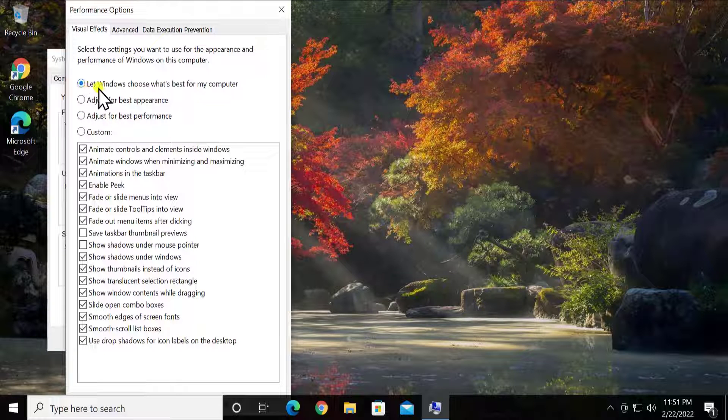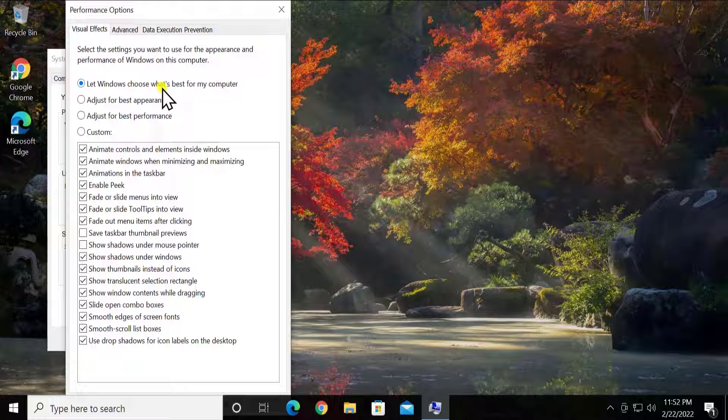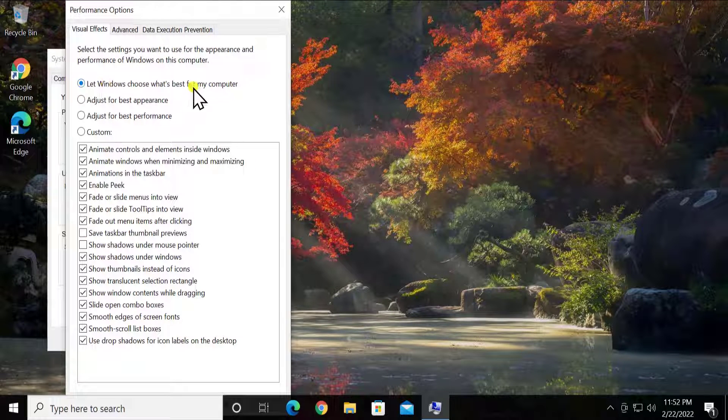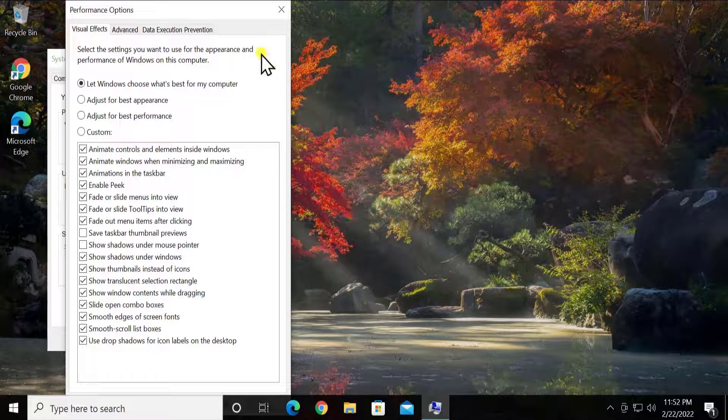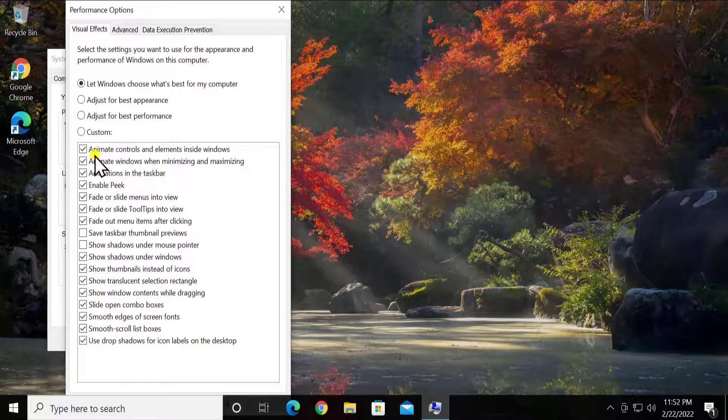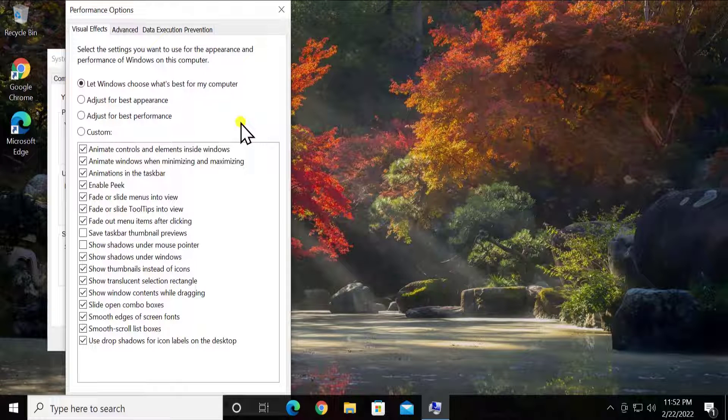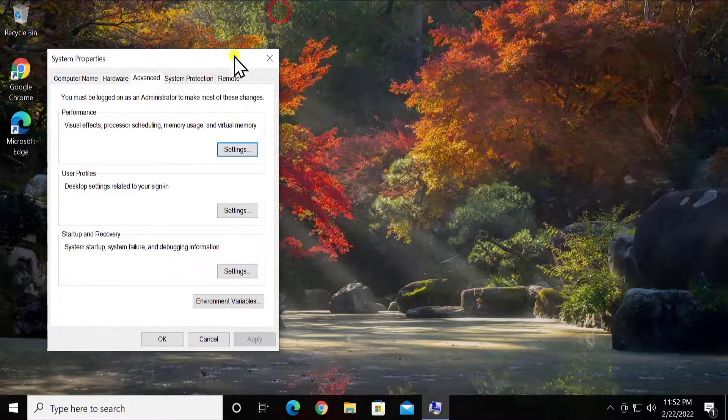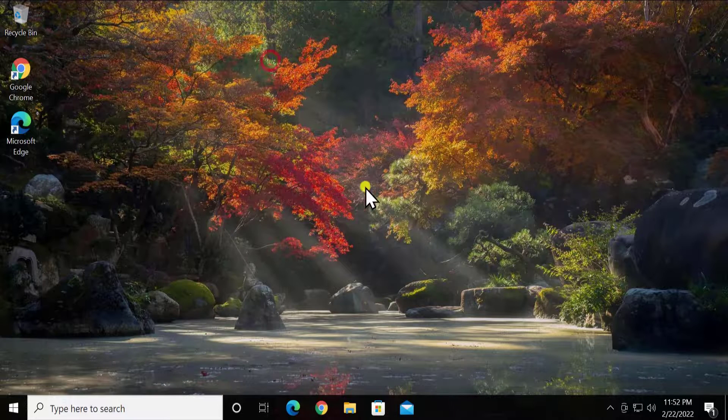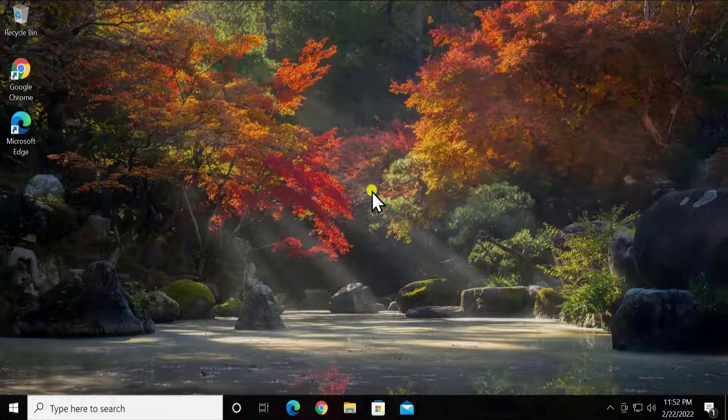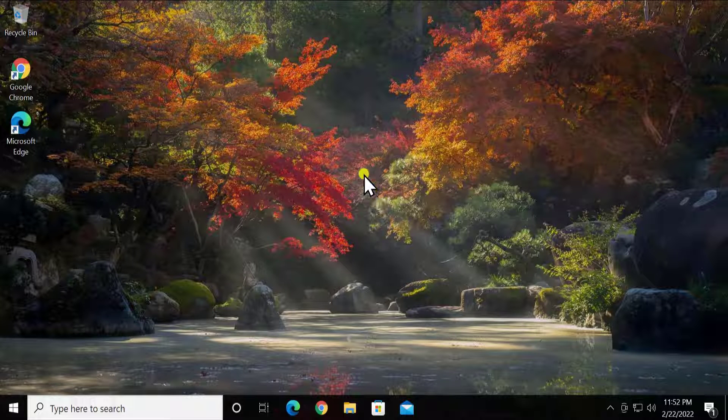If you select this option, your font and all the settings which were not performing well and the font was not looking good are going to be restored, and you'll be able to use it properly. Even after that, if it's not helping you out, then we can try the other option as well.